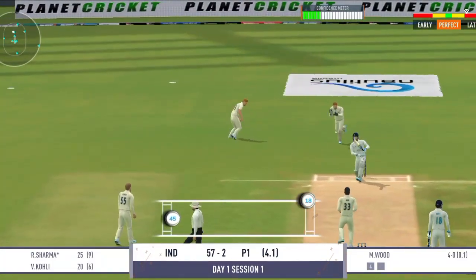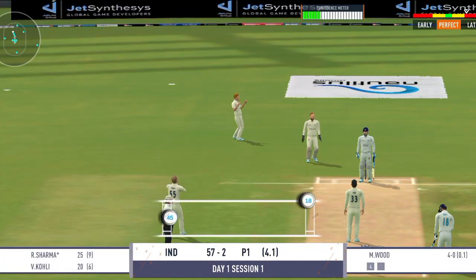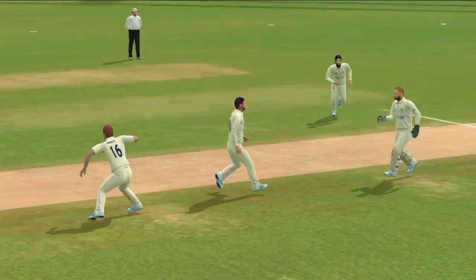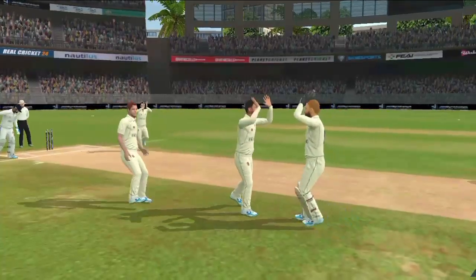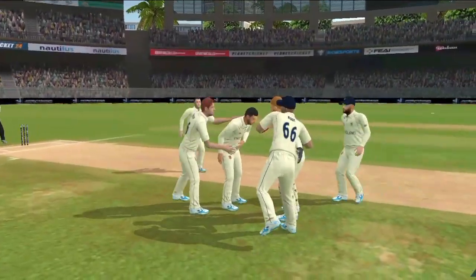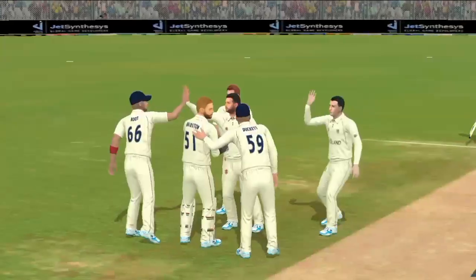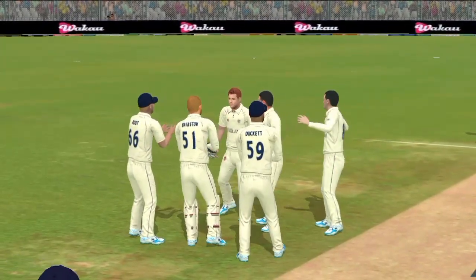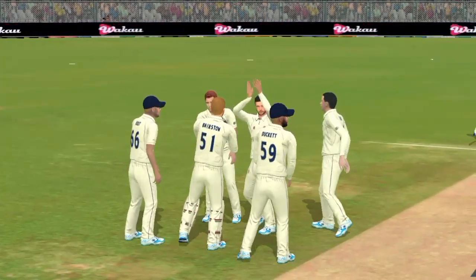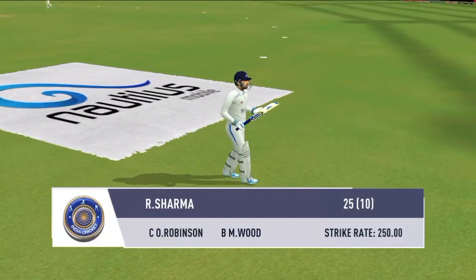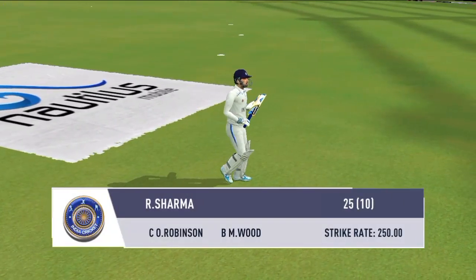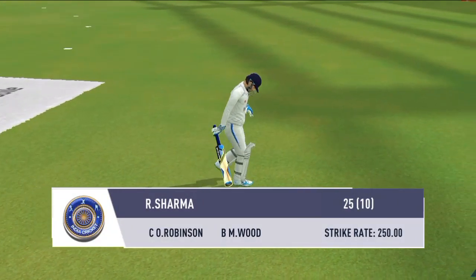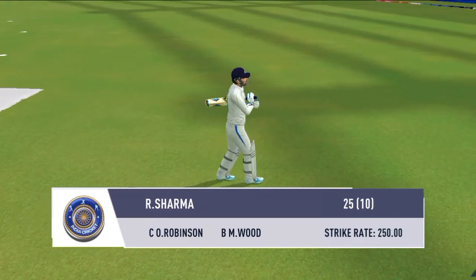Kinara laga aur seedha fielder ke haath mein. Is wicket ki talash thi inhein, captain kafi khush gendbaaz se. Kafi naras lag rahe hain, agli pari mein koshish karenge ke aisi galti phir na dobara aaye.